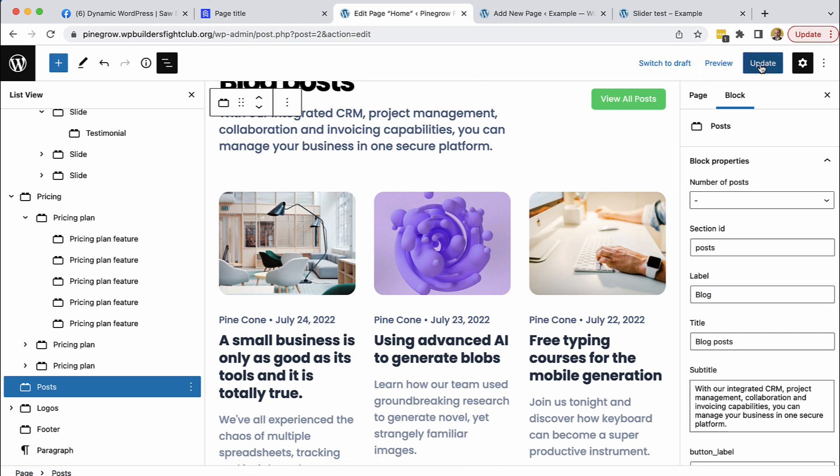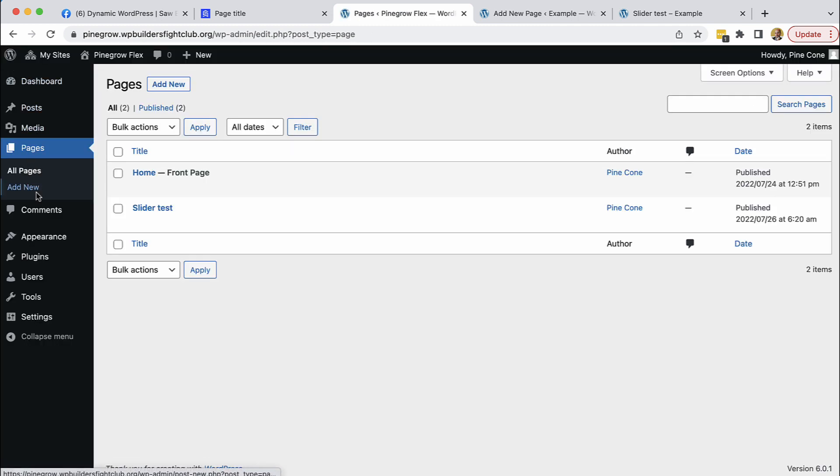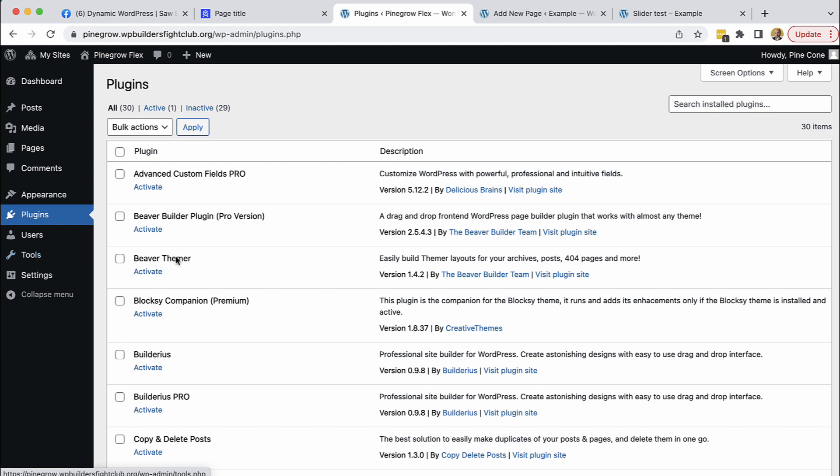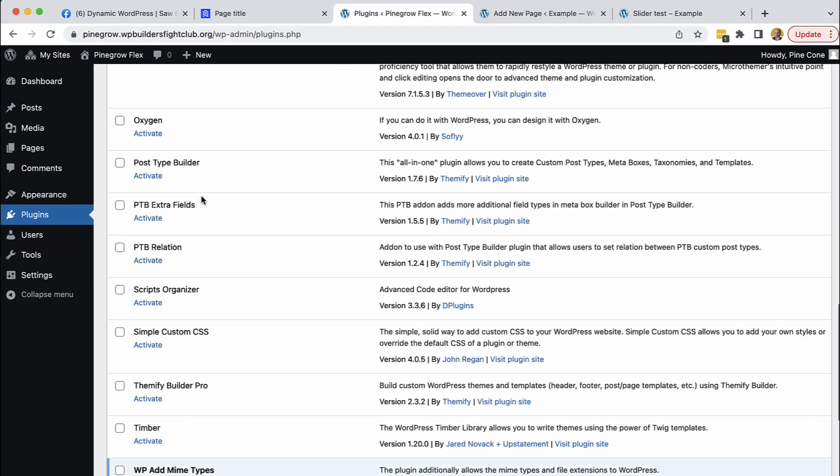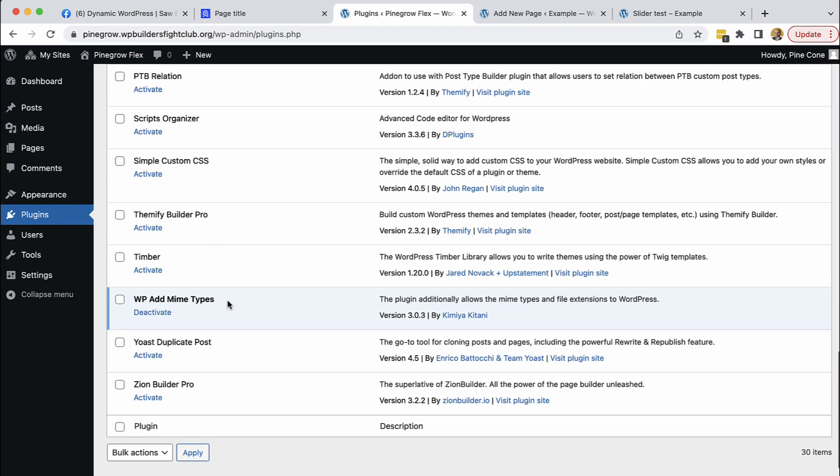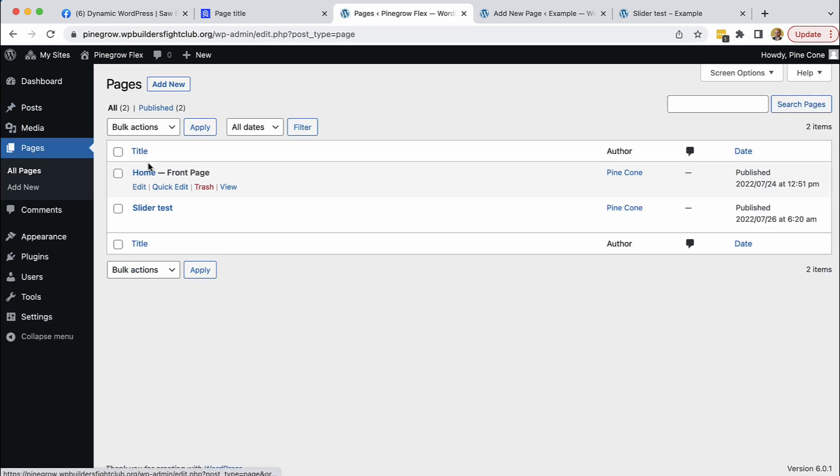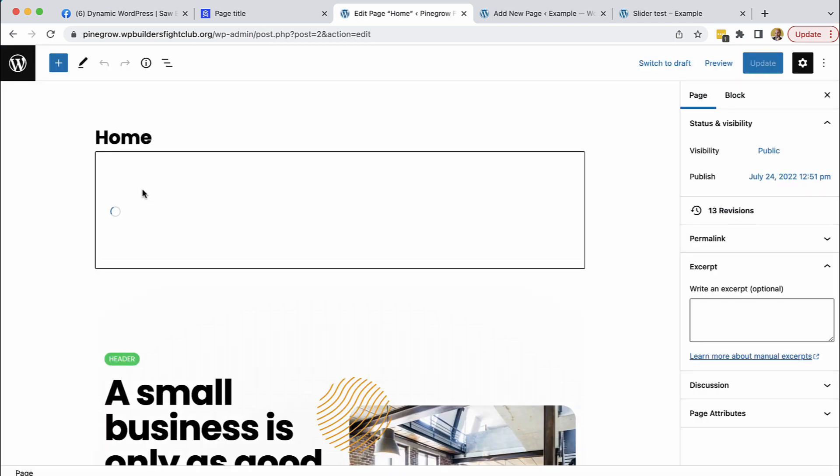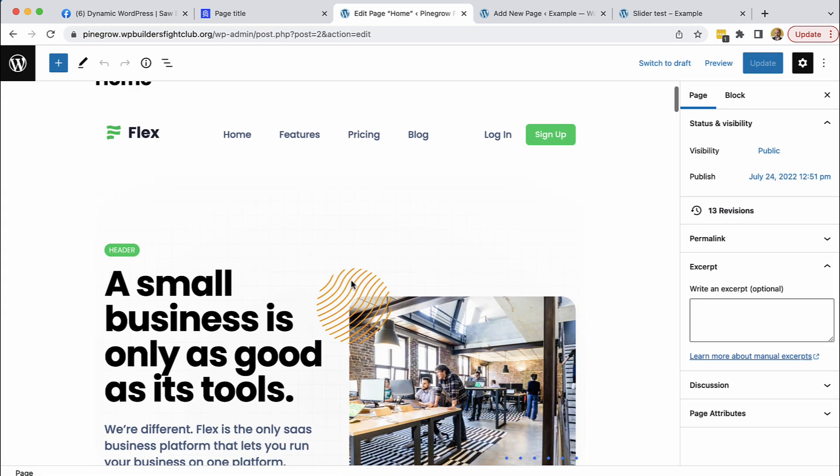So then how about the site performance? The projects created with Pinegrow don't require any special plugins to run. We are only using this plugin in order to support SVG images. But other than that Pinegrow doesn't require any plugins. And most of the dynamic content is stored in Gutenberg blocks in the page content. So this means that the site is as quick as WordPress can be. There is no overhead.